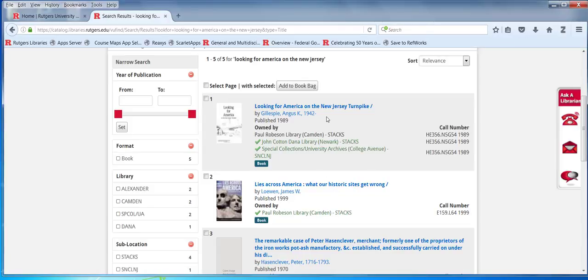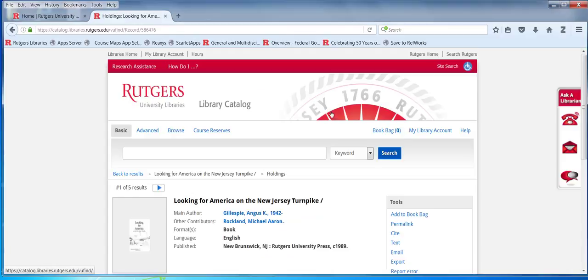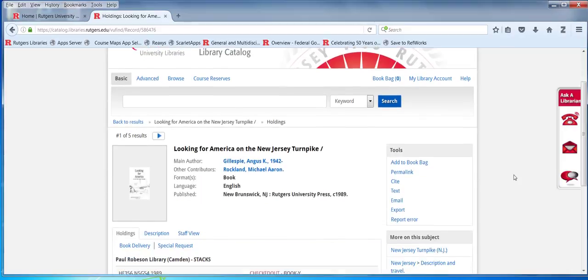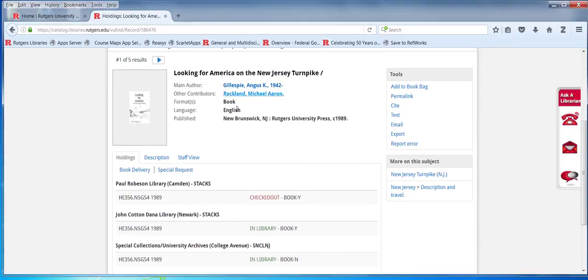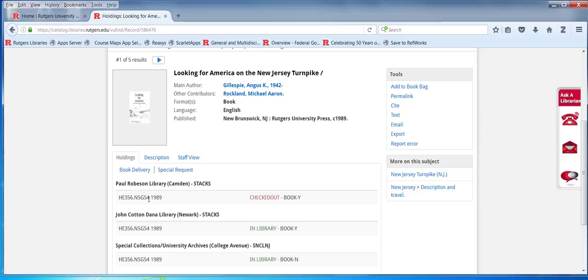If I want to know a little bit more detail, I can click on the title. Now I see the full record with more publication information. The holding screen is the default. I see three libraries have a copy of the book. Camden's is checked out, and on the previous page the listing for Camden would have been in black as opposed to green, and no check mark.